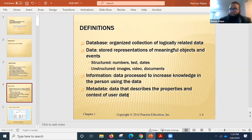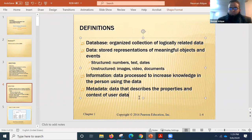And then there is metadata — data that describes the properties and context of the user data.